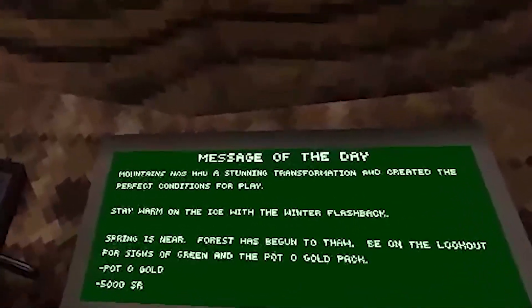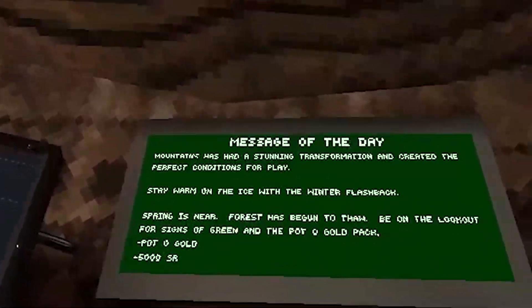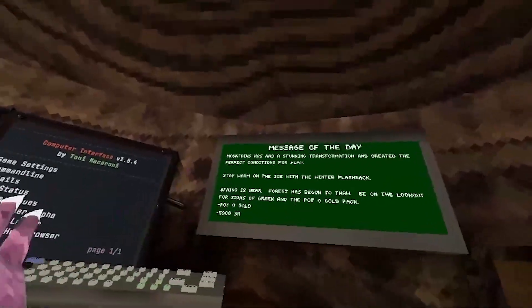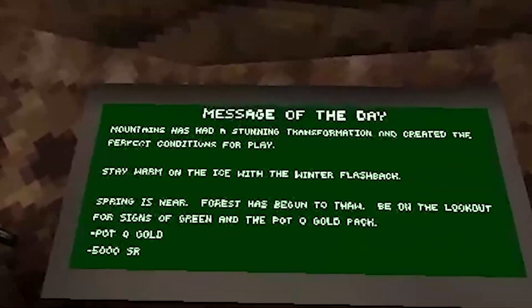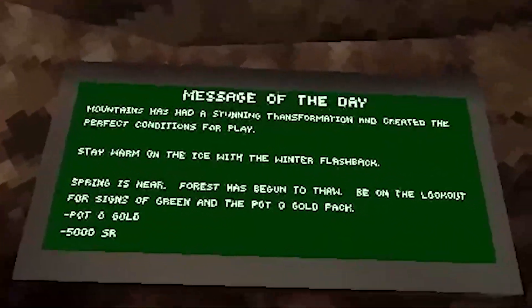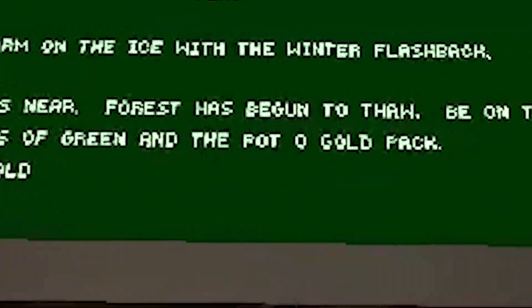Starting off with the message of the day: the mountains have completely transformed and created perfect conditions for play. They warned on the ice with the new winter flashback. Finally spring is near and the forest has begun to thaw.